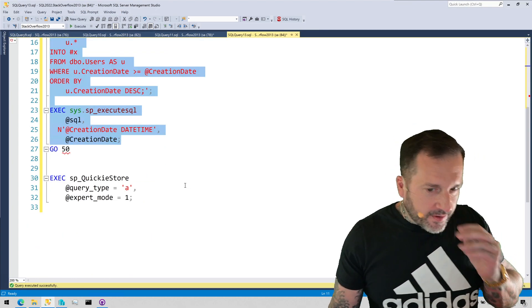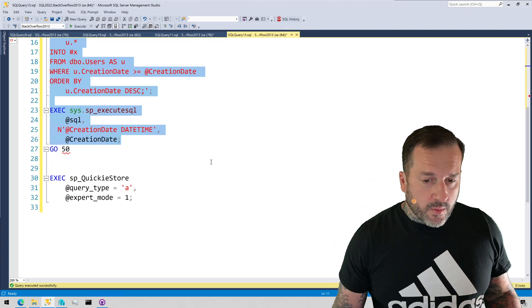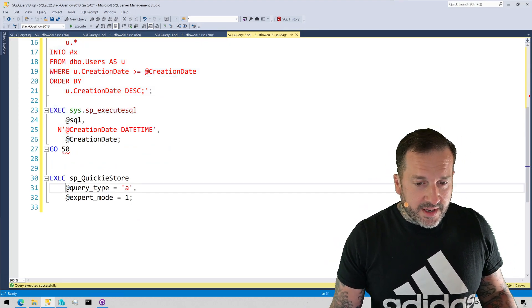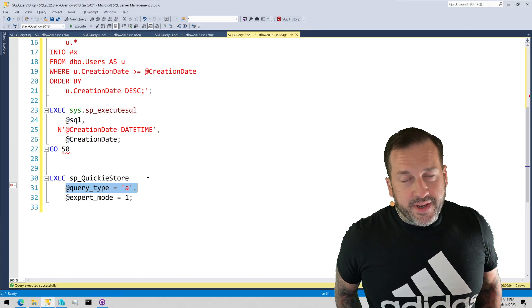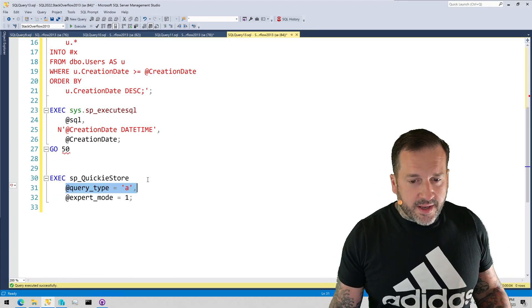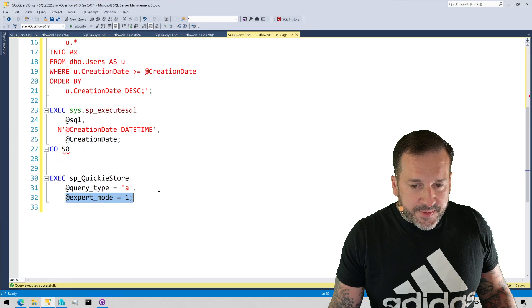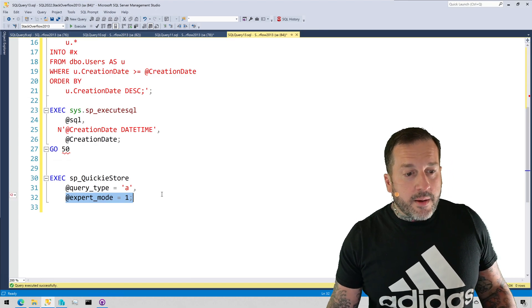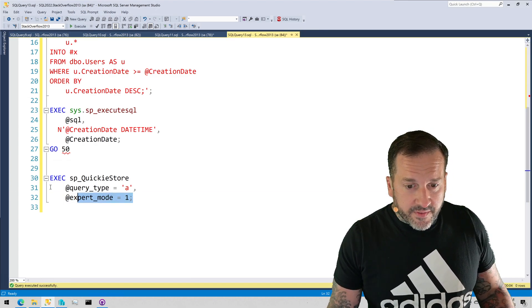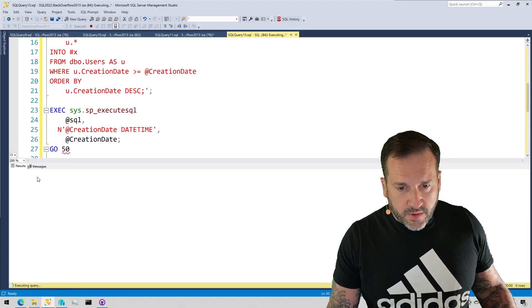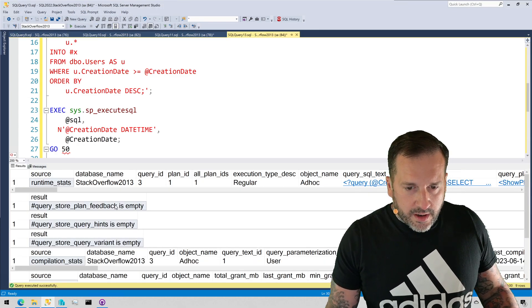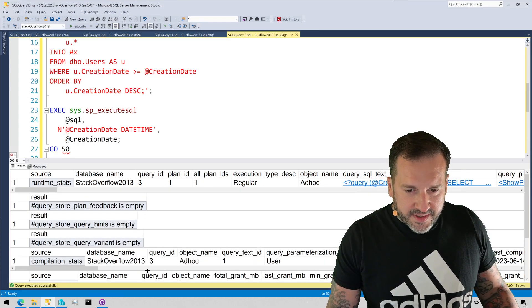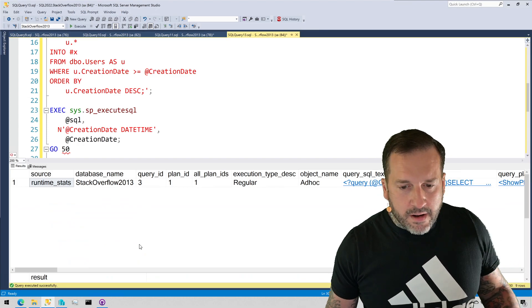So, in order to look at this query specifically, we're going to use a couple parameters for query store. One of them being query type. And this is just simply an A to look for ad hoc queries. And we're going to use expert mode so that we get a more full result set of columns. So, if we run this and we look at, well, we can get some of this junk out of the way. We don't need all this clutter, right?